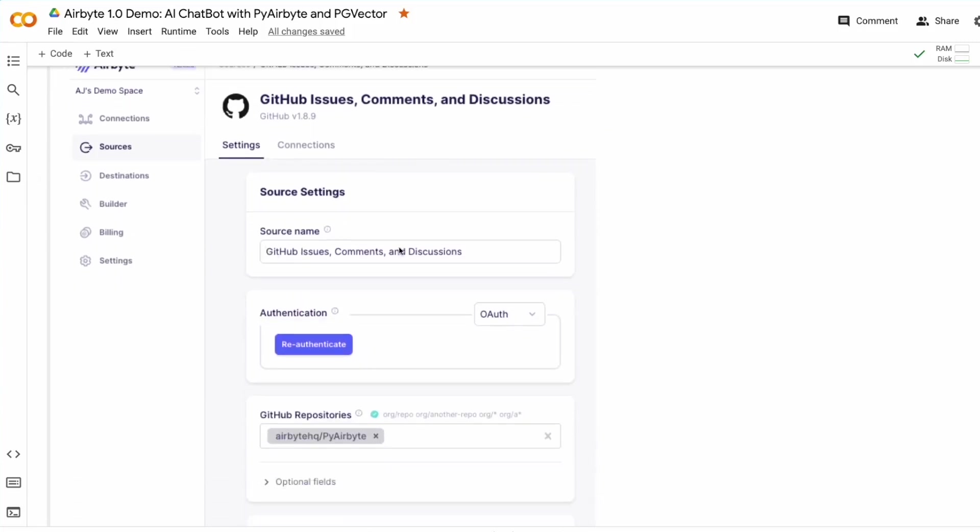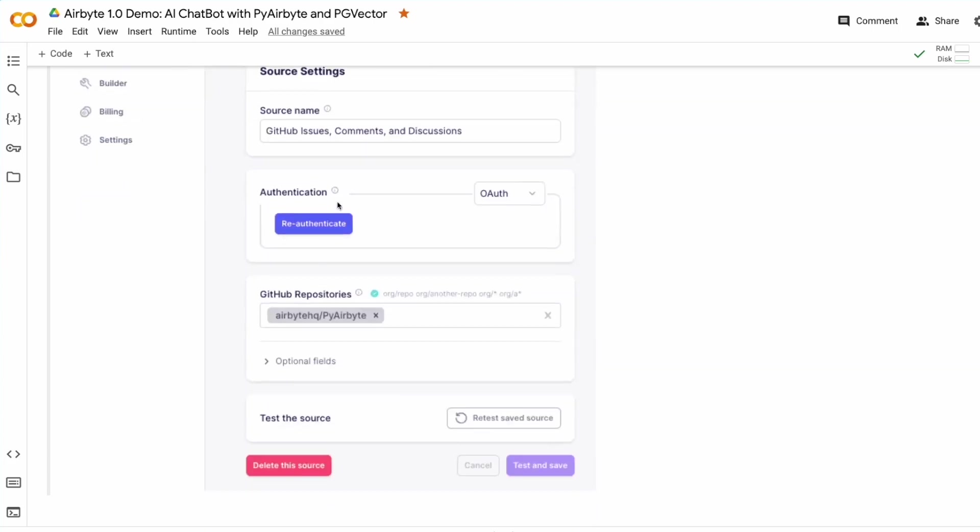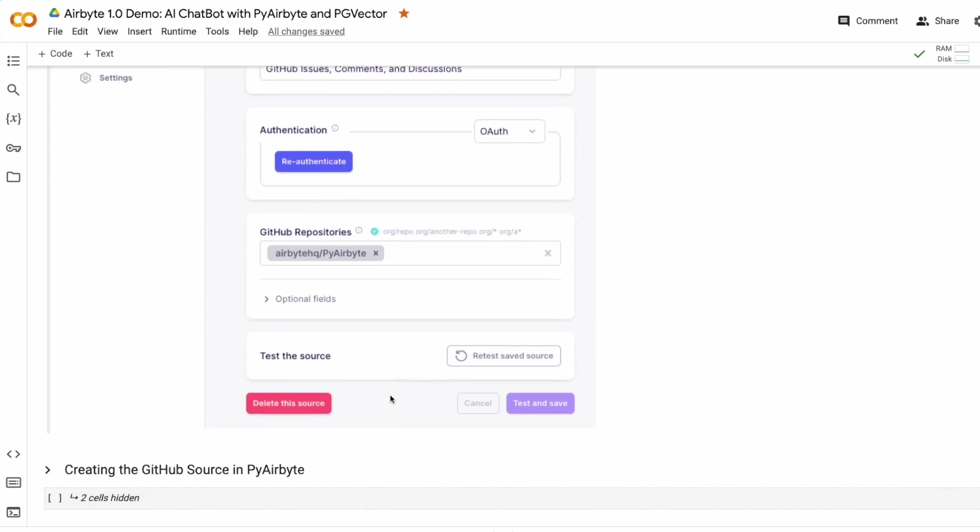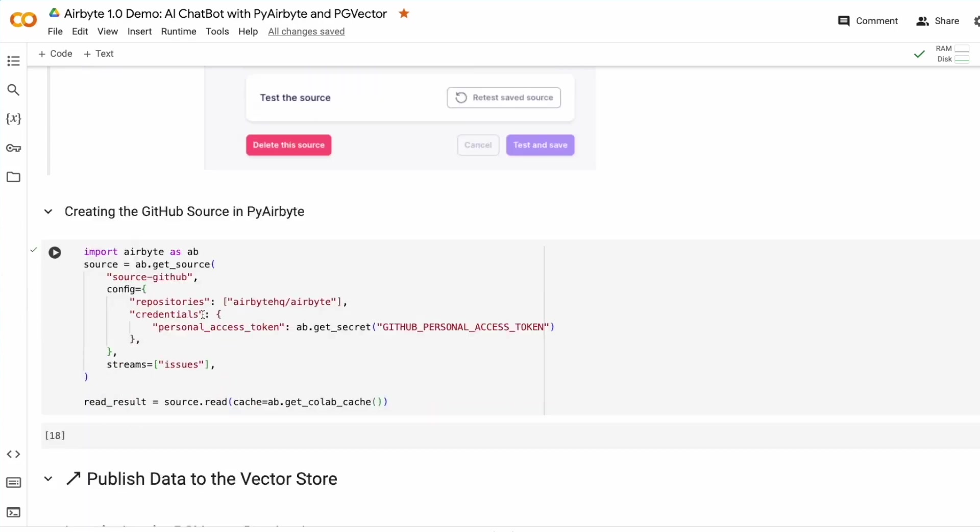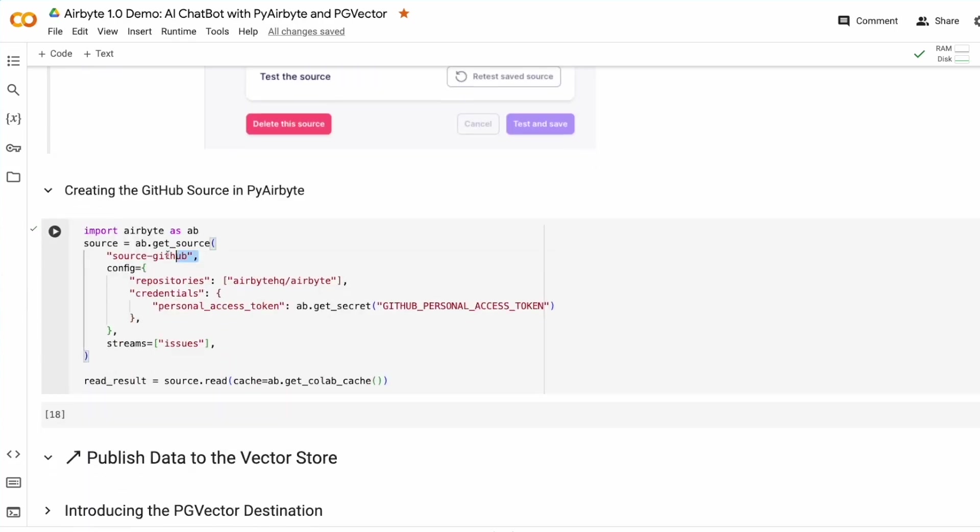You can see that there's a configuration space, a friendly UI where you can enter the name of the source, you can authenticate, and you can provide any other configuration that is needed for this connector. We're going to perform the same thing that you would do in Cloud, but we're going to do it here in code with PyAirbyte.